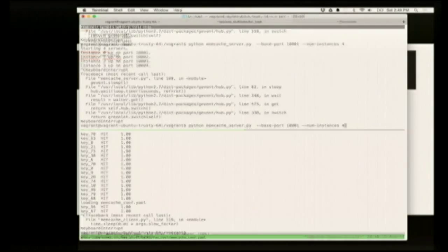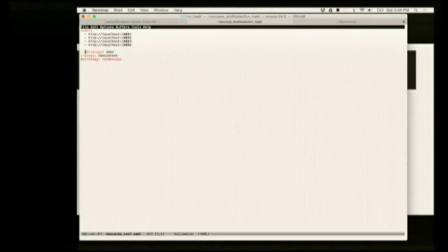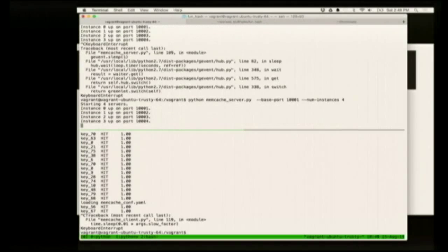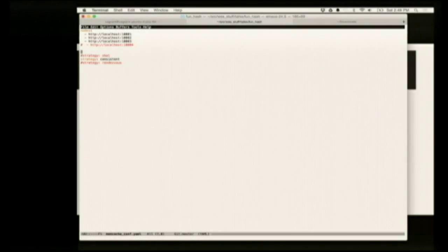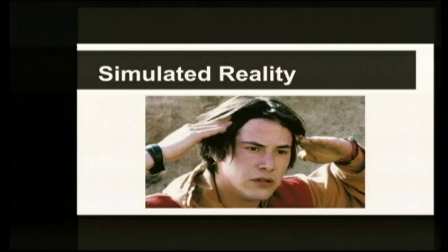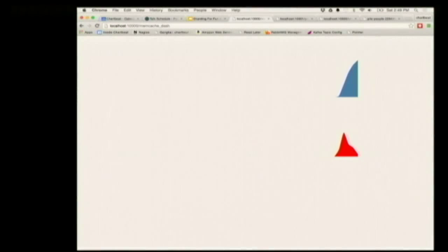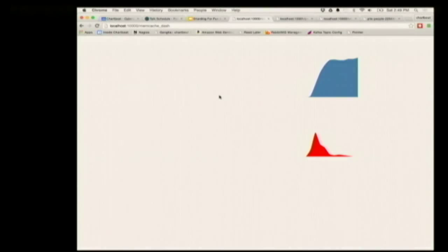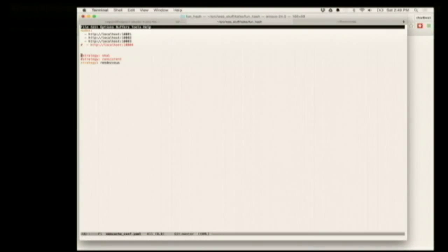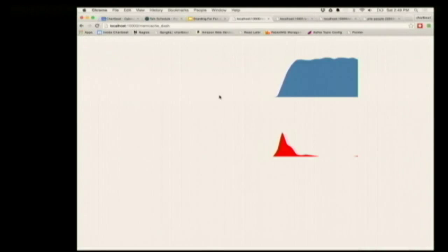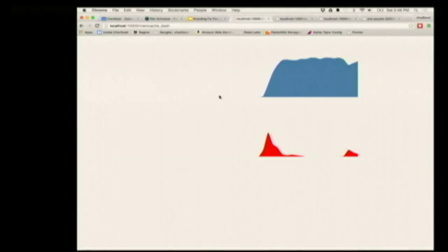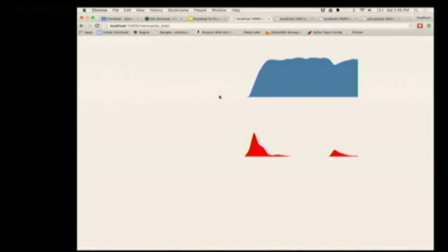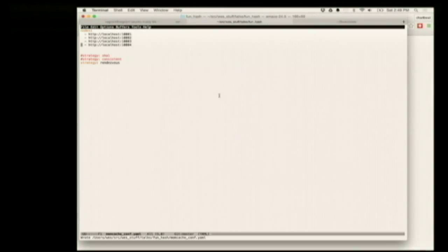How does this work? Let's run it. We'll switch to the rendezvous hashing strategy. The same graph as before — at the very start there are a bunch of misses, then the cache warms up. Now the cache is warm and we are going to add in the fourth node. It looks possibly the same as consistent hashing. So that's nice.